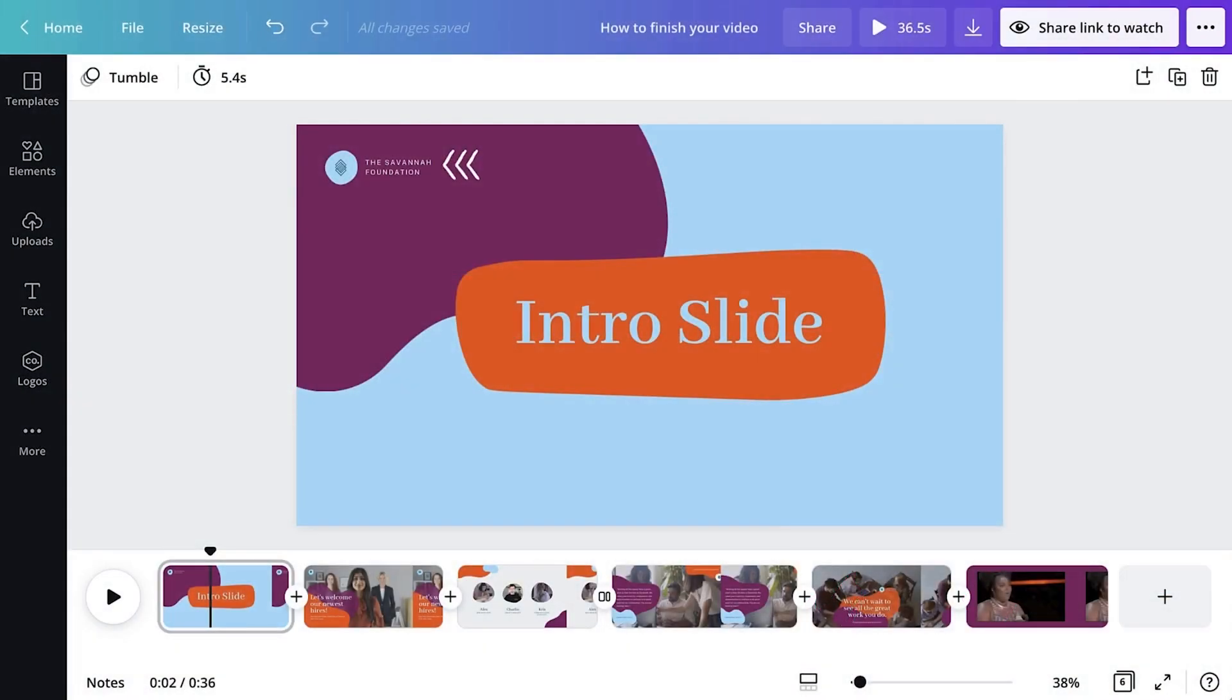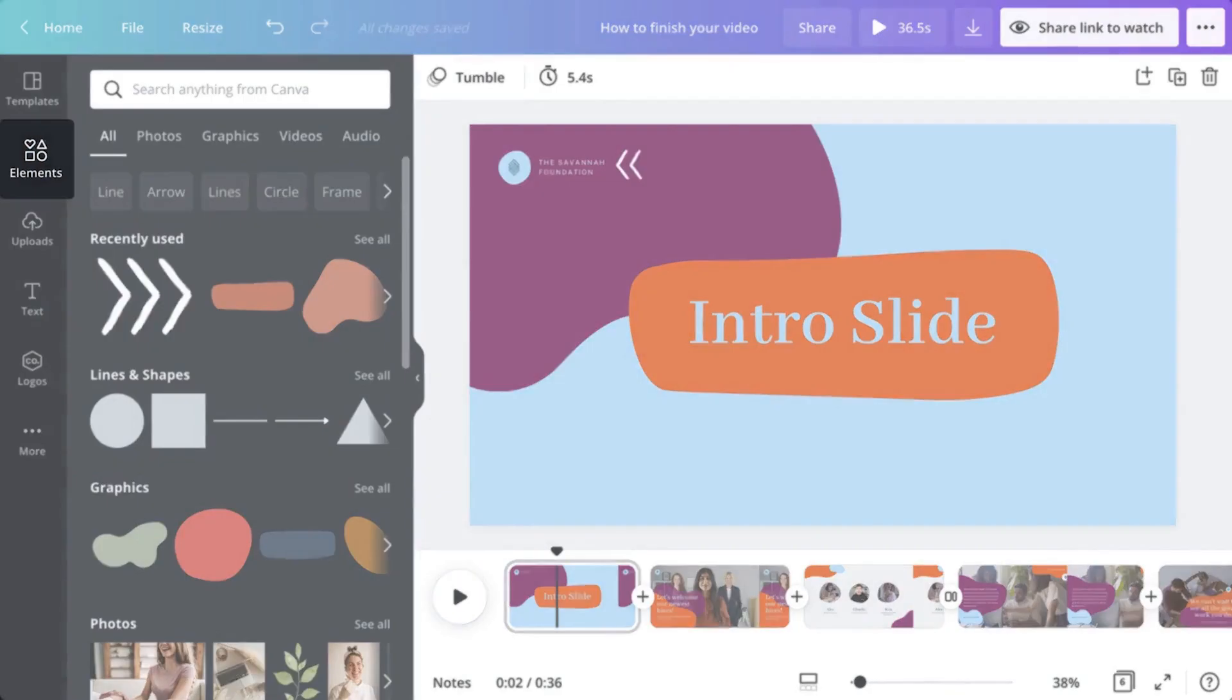How about adding music? Canva is jam-packed with a huge library of audio tracks. Search for them in the Elements tab, here.